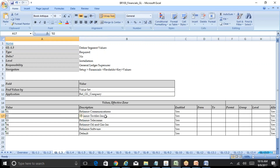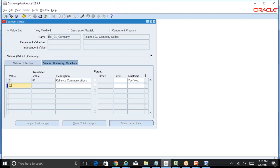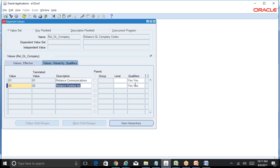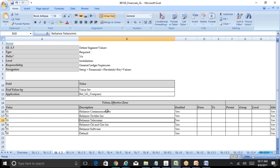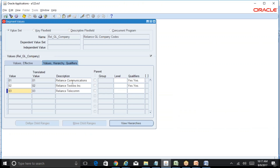By default for all companies, Allow Budgeting and Allow Posting will be set as yes. The second company code is 02, Reliance Textiles. Allow Budgeting is yes and Allow Posting is also yes. The third company is Reliance Telecom. Throughout our demonstration I will be using Reliance Communications, but I am creating all five segment values for future reference. We can come back to this screen and add additional company values later.